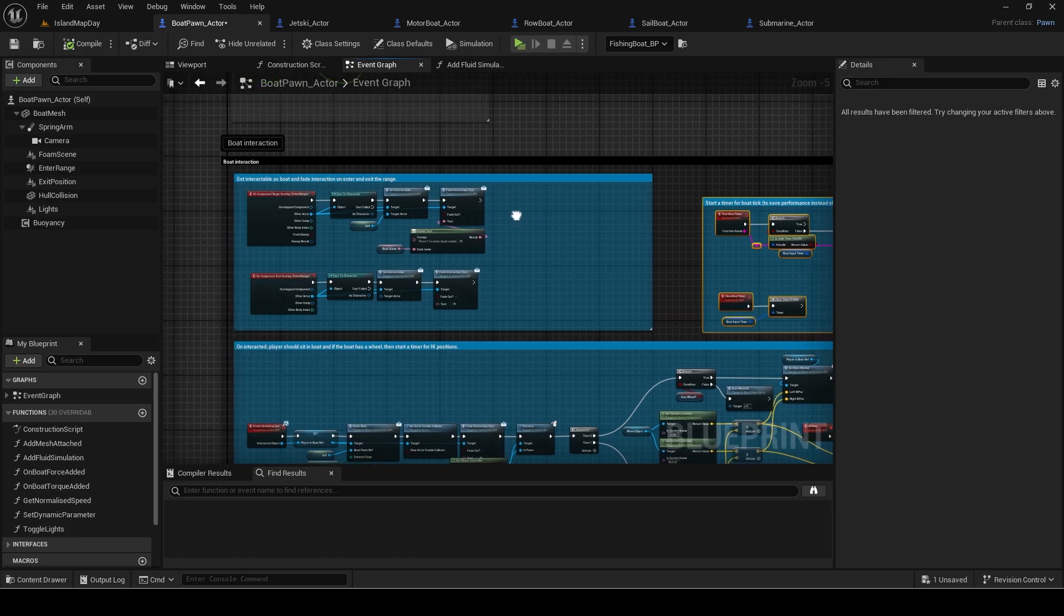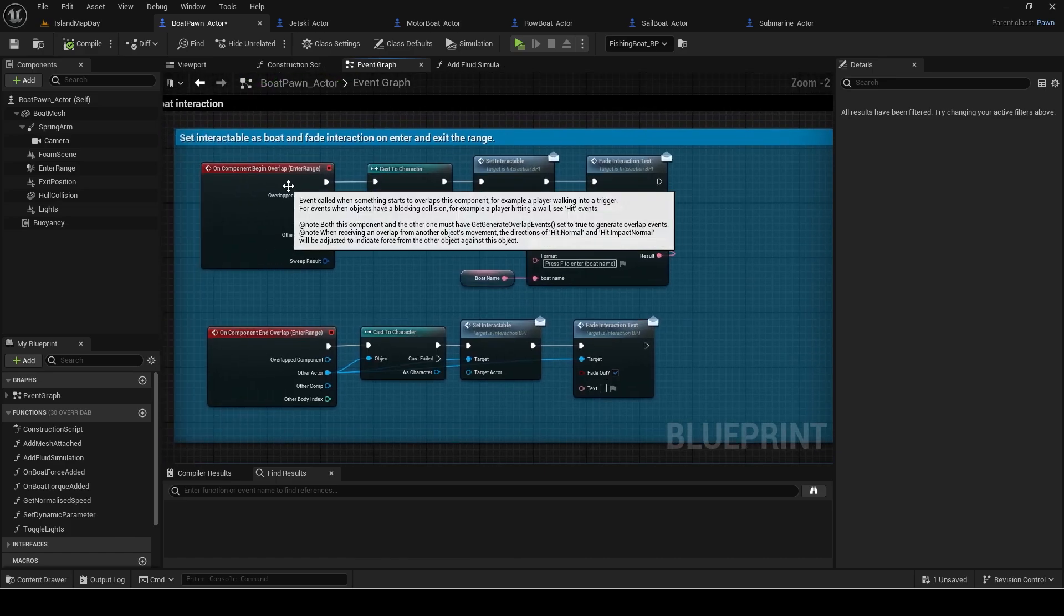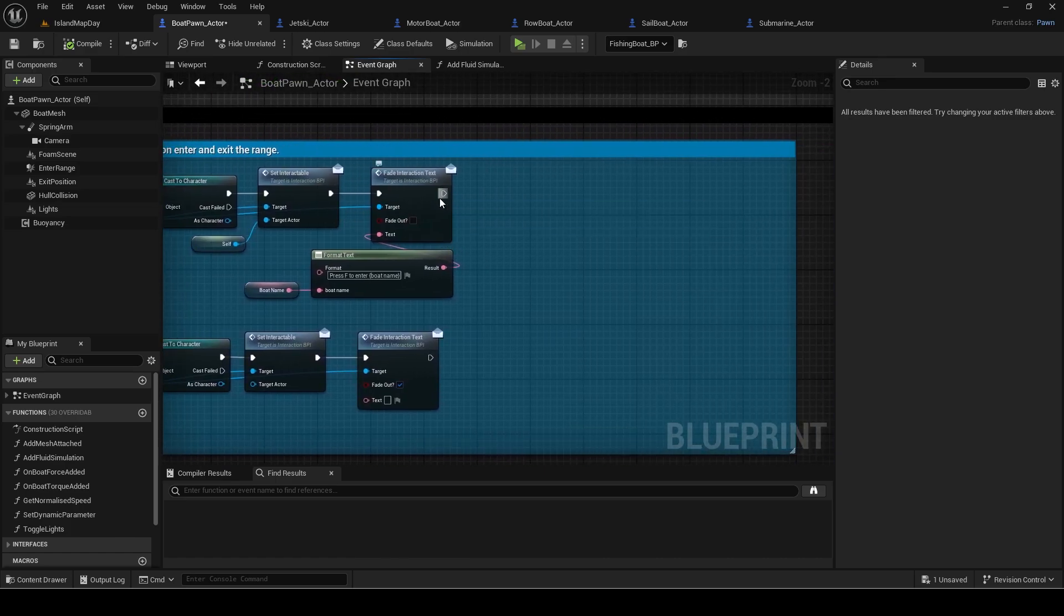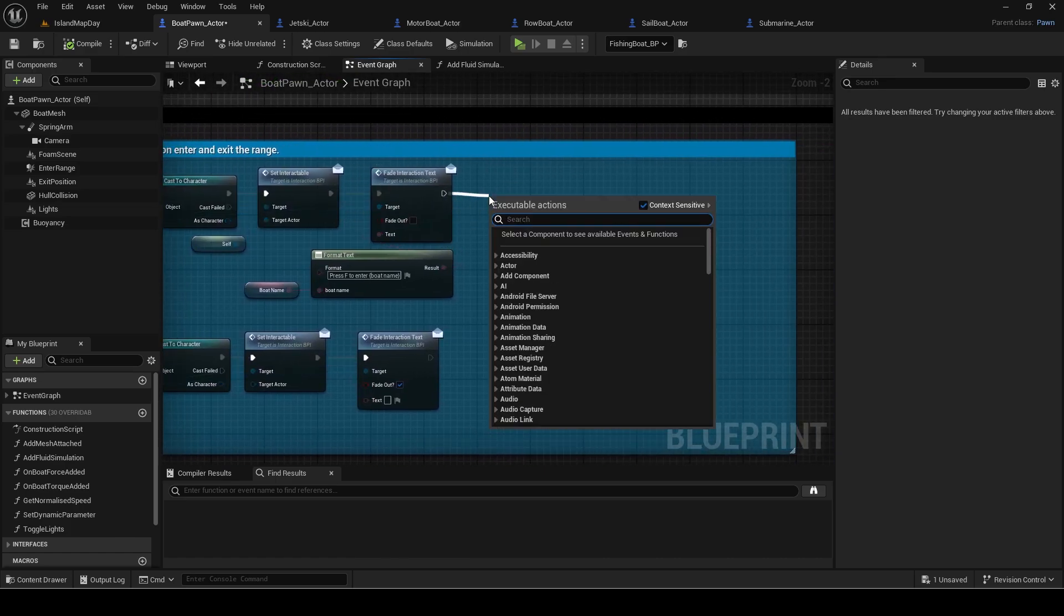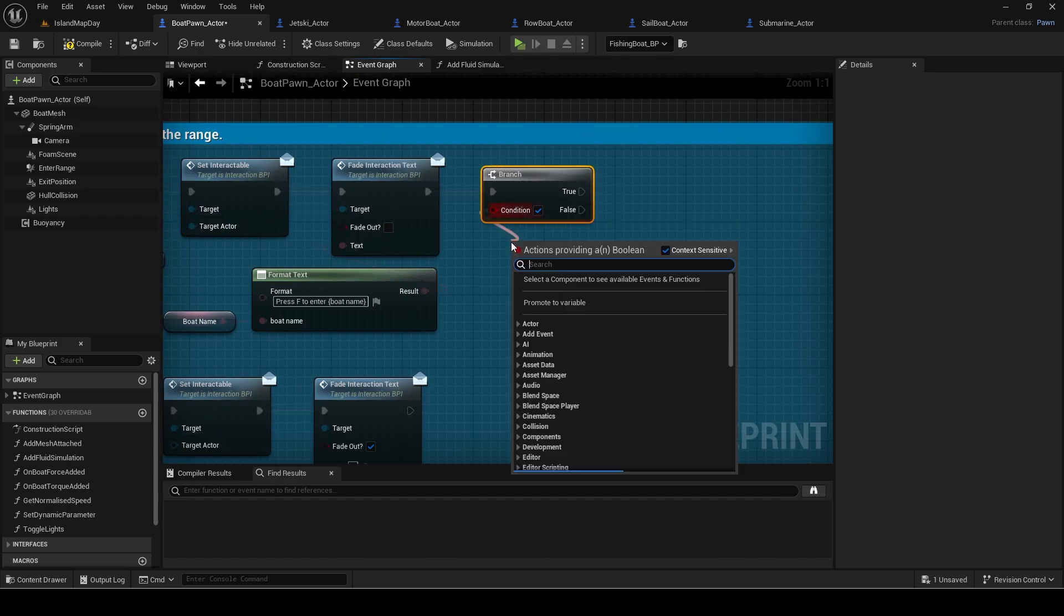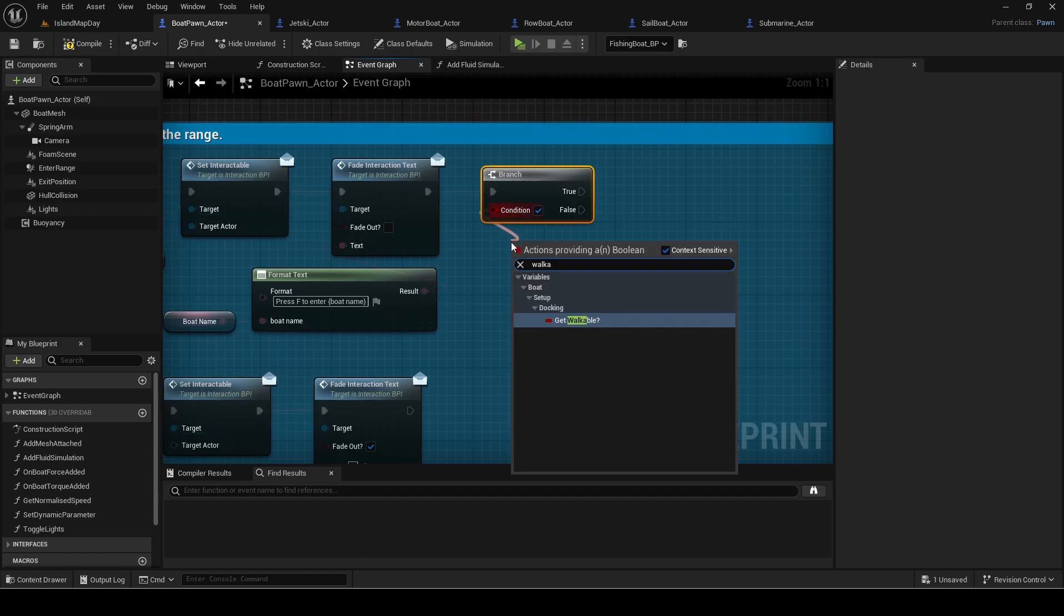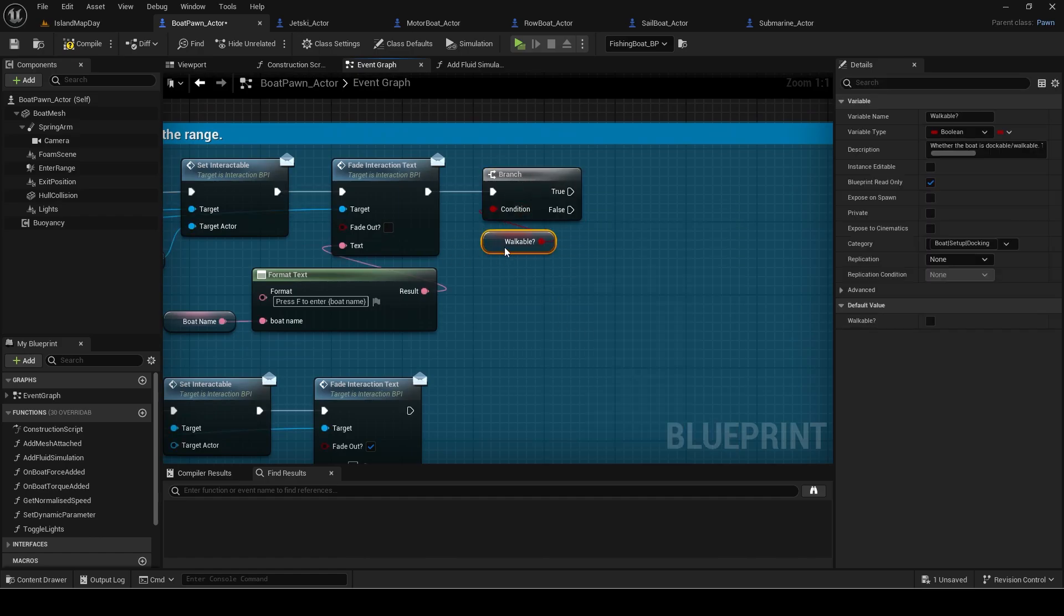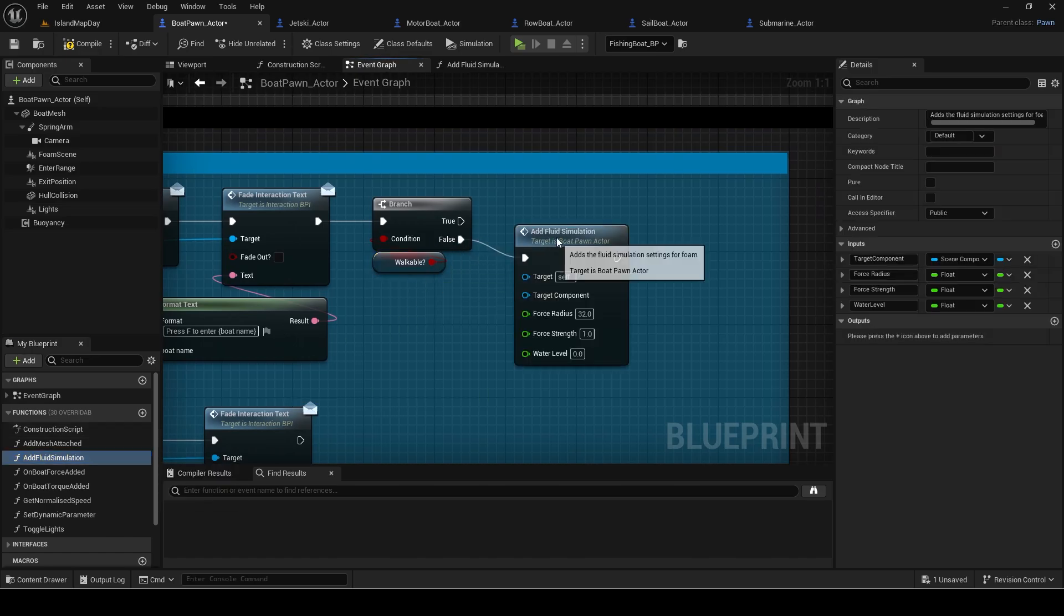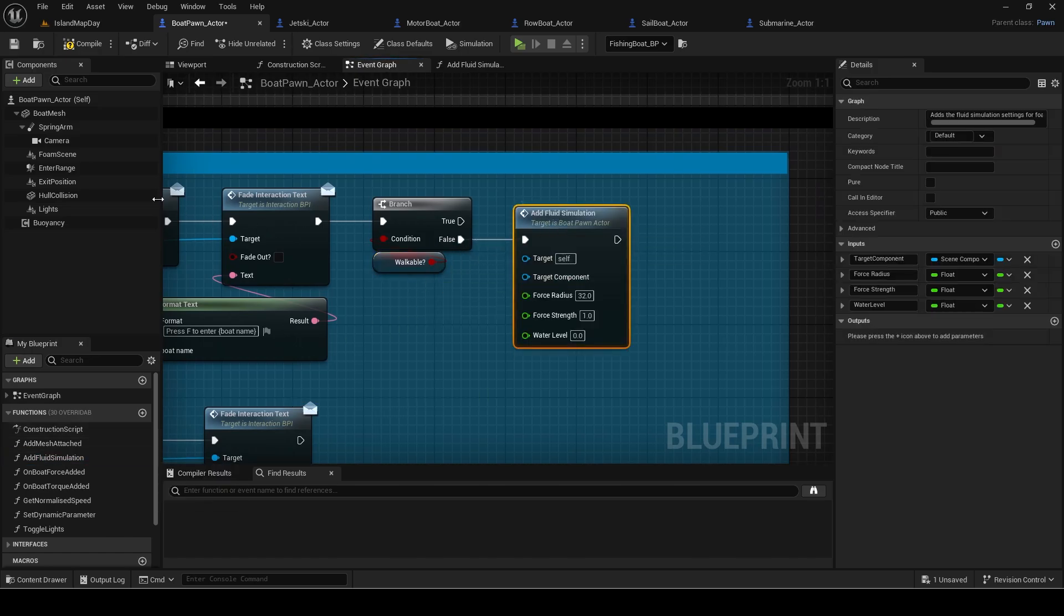In begin overlap, add a branch that checks if the boat is walkable slash dockable. This is since if we enter the enter range of a boat that isn't dockable it means it was a smaller one that can be pushed. We want to enable foam when the boat is pushed.